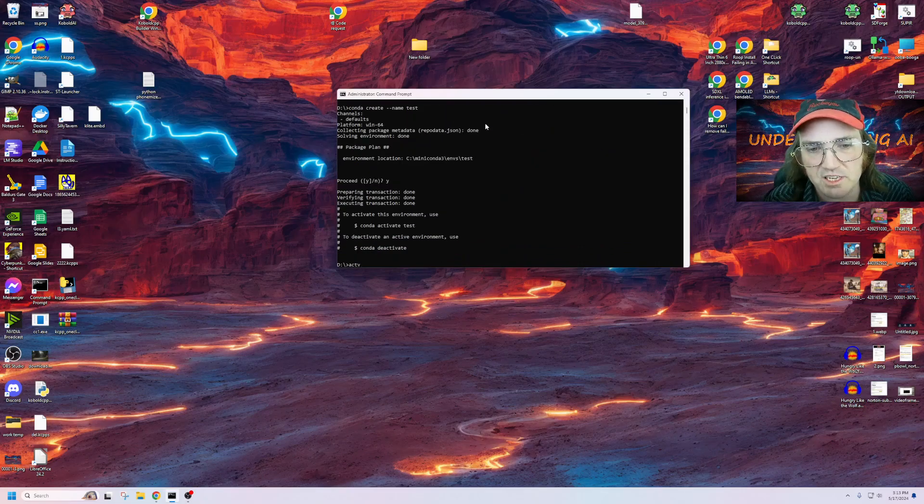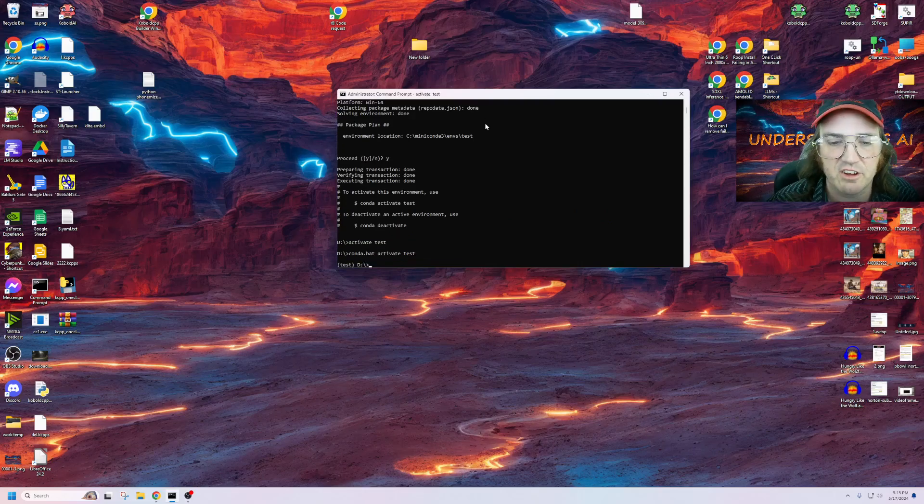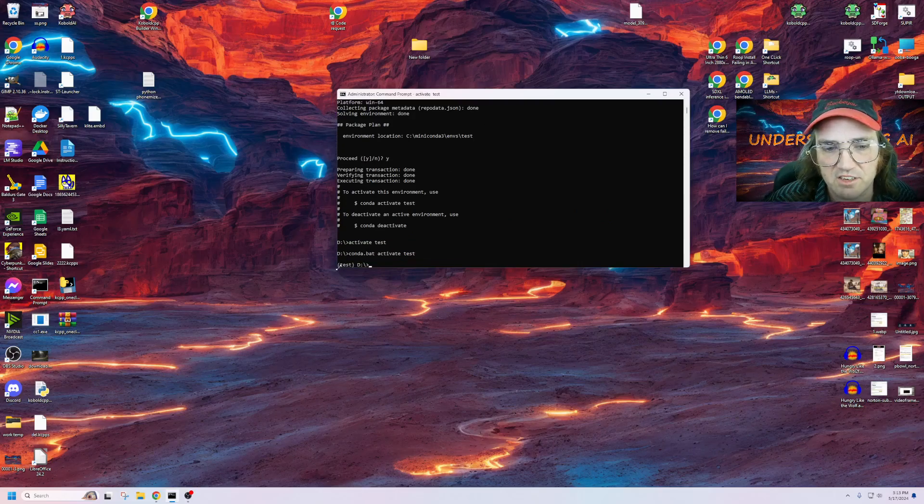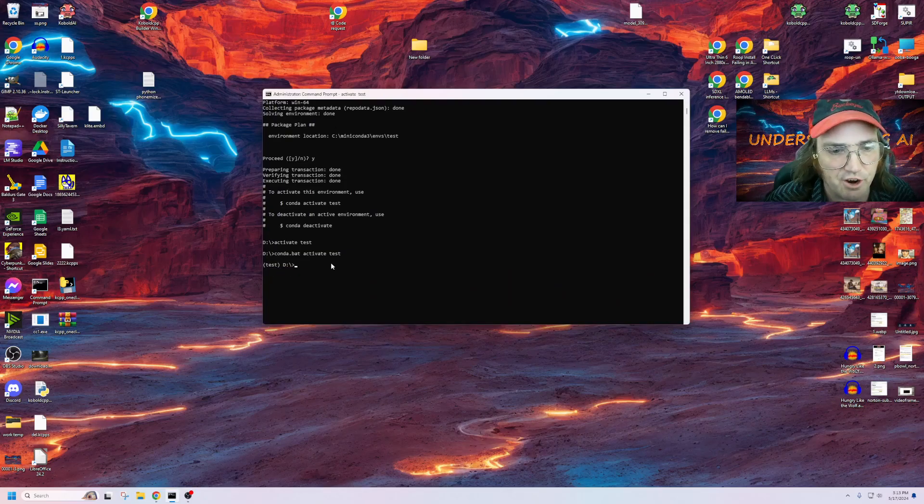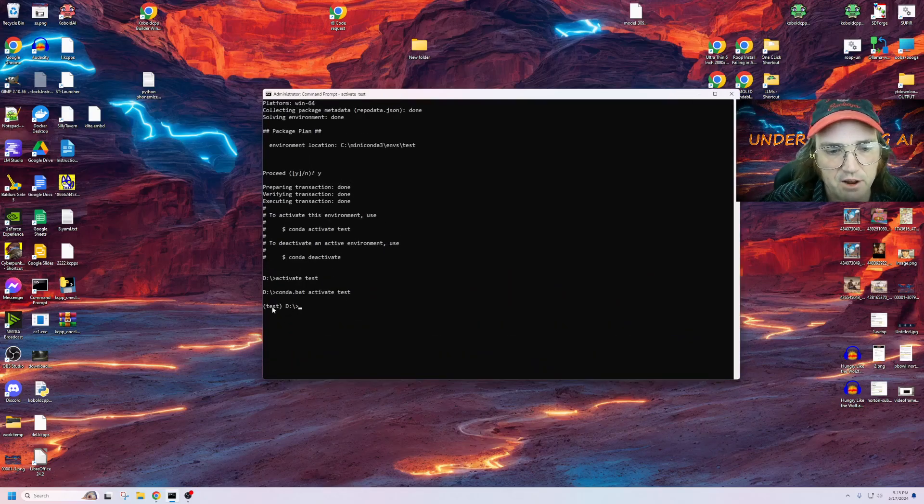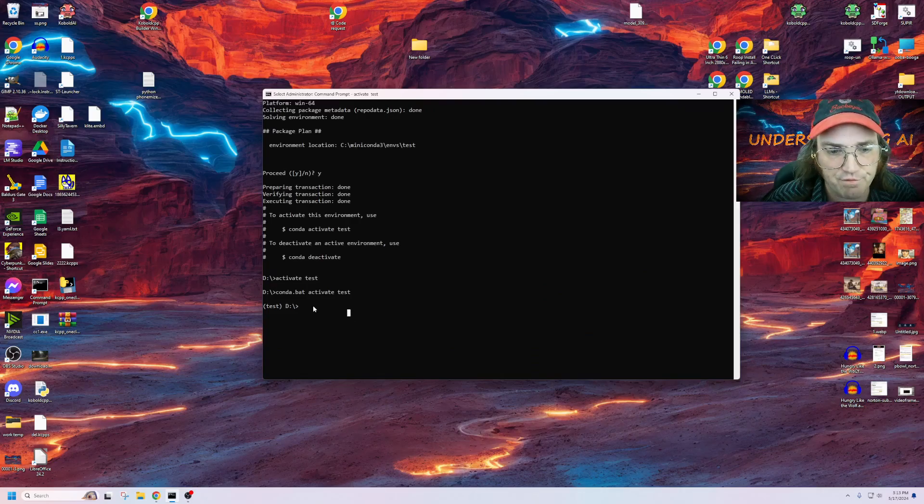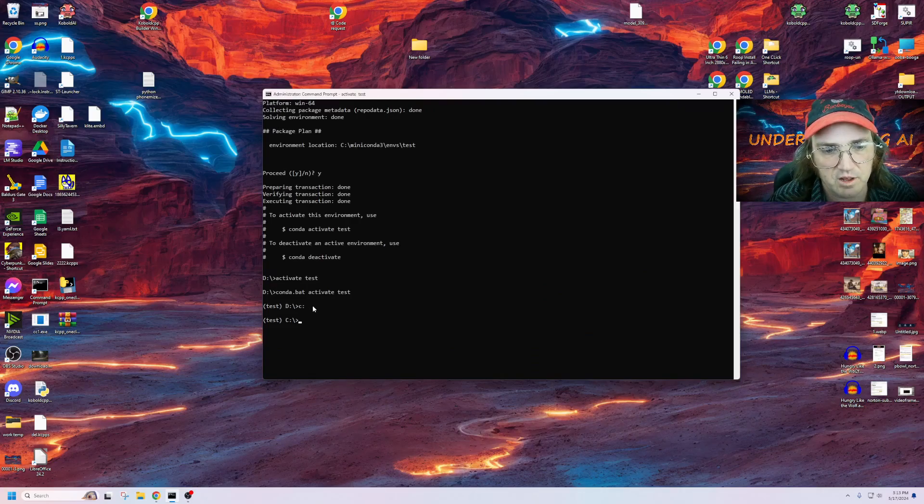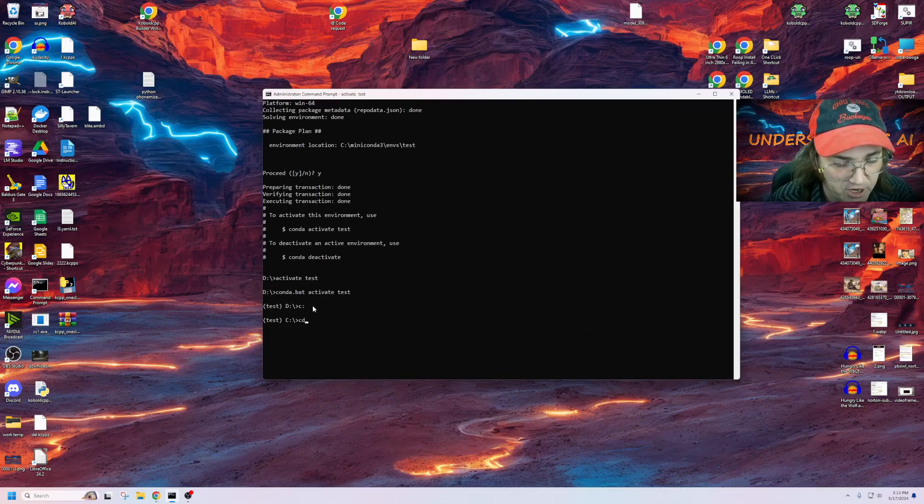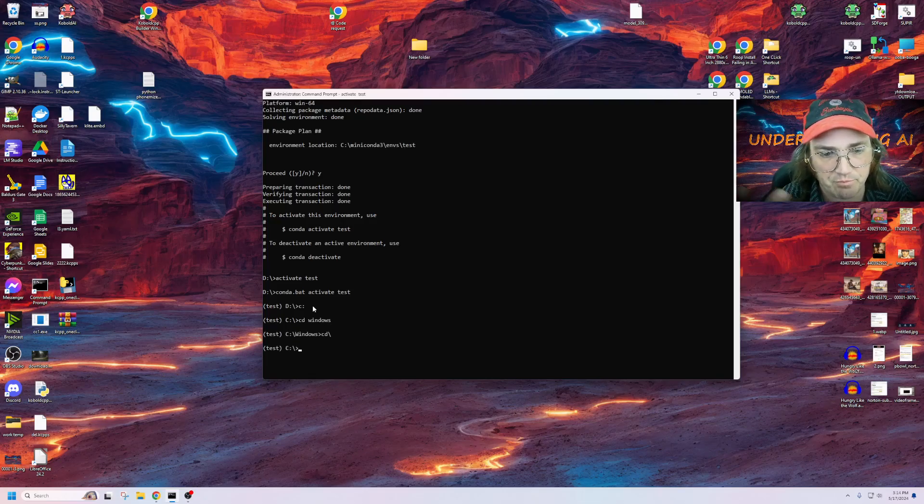And then what we do is we activate test. There you go. That's easy stuff, isn't it? You'll see over here that it put test here. Now, whatever folder I go to, I'm going to stay in that environment. It's going to remain the same.